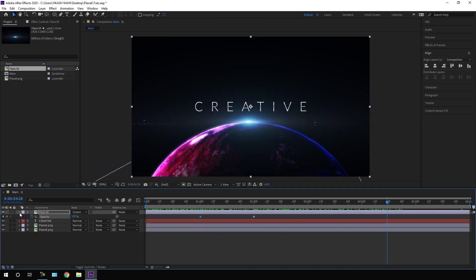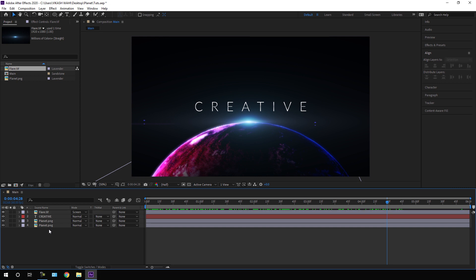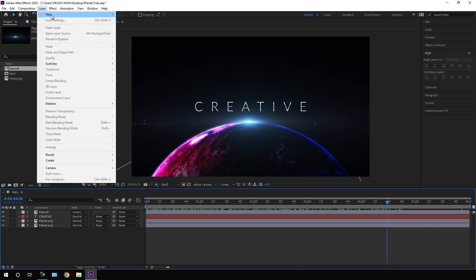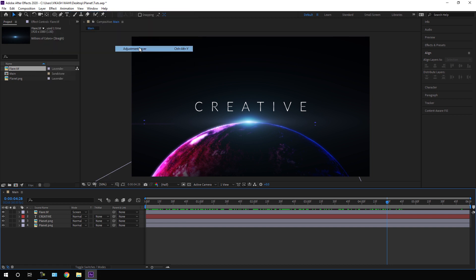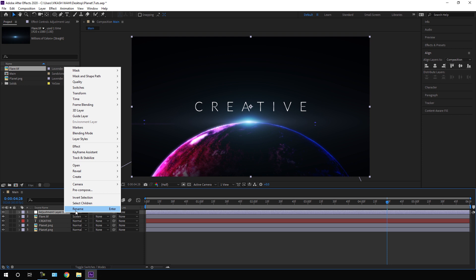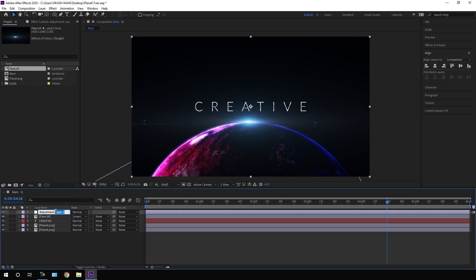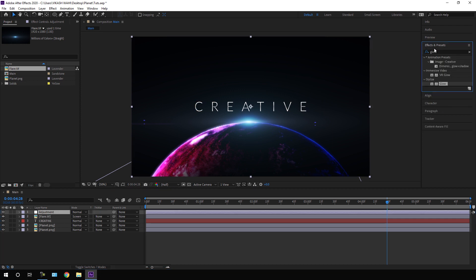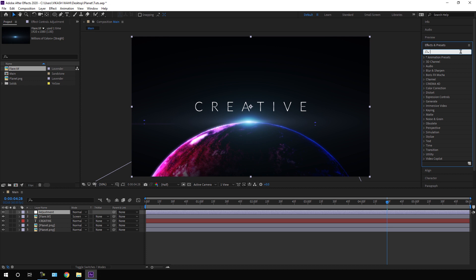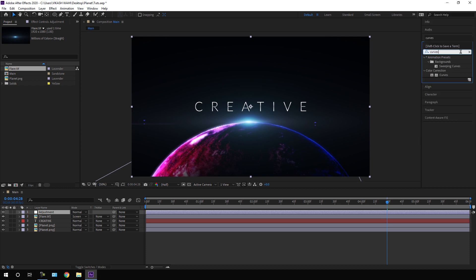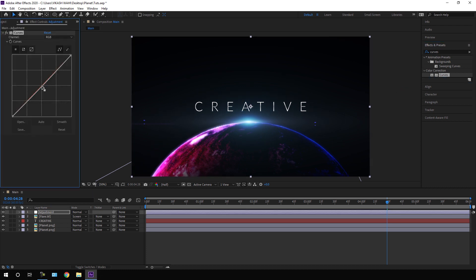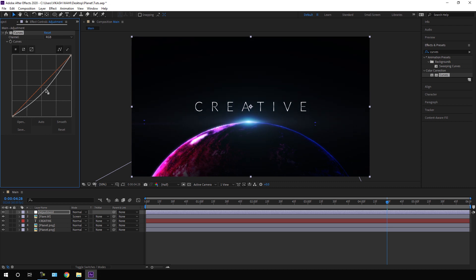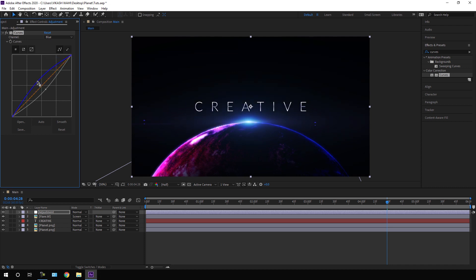Close the lens flare layer. Now let's add an Adjustment layer — go to Layer, then New, and select Adjustment Layer. Right-click it, rename it 'Adjustment,' then select it and go to Effect and Preset. Search for Curves and apply it to the adjustment layer. Set the RGB curves, go to the Blue channel, and adjust the blue curve — and now it's looking much more interesting.